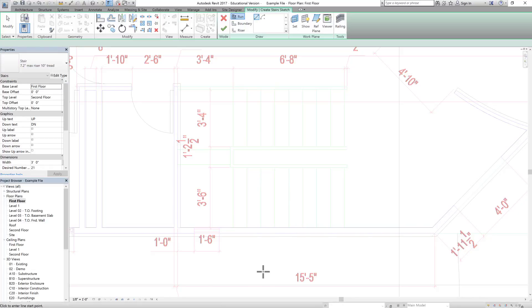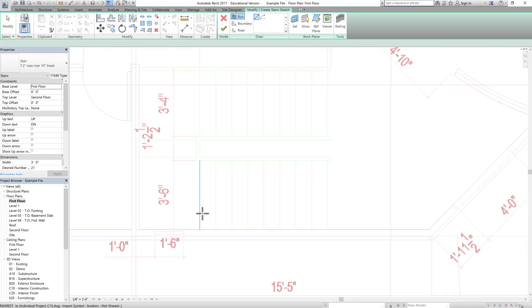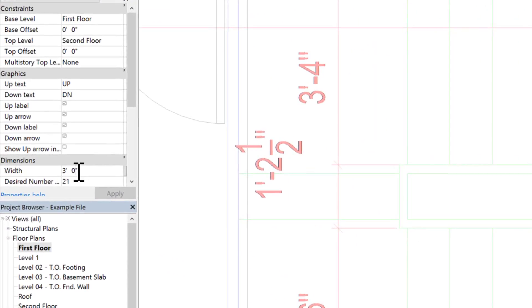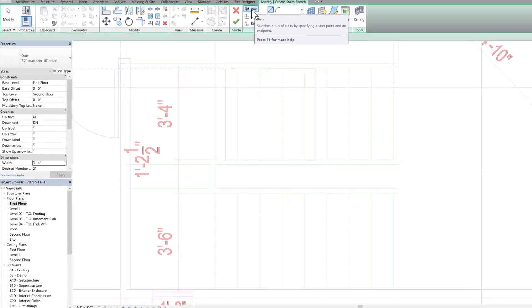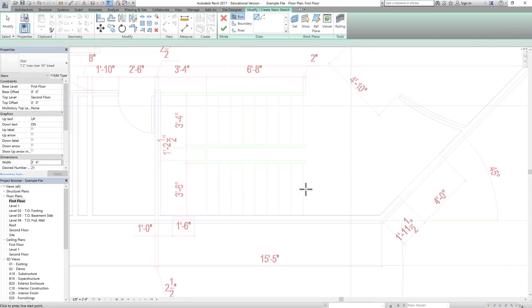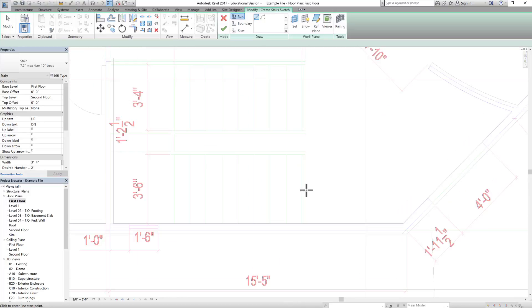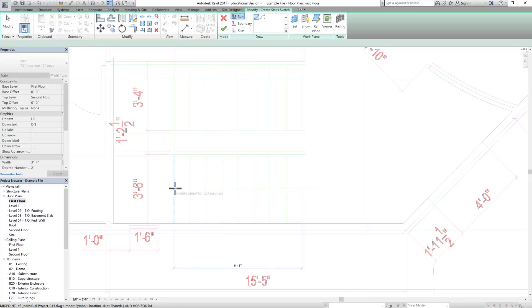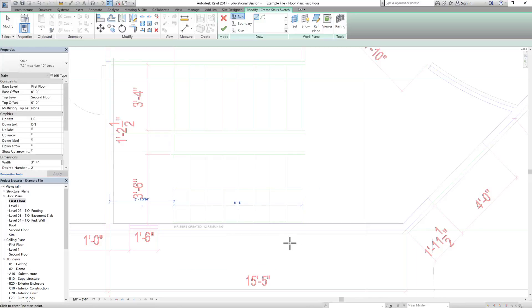Before you start drawing, make sure you know the width of the flight. The width here is 3 feet 4 inches as shown in the drawing. The current width under Properties is 3 feet, so change it to 3 feet 4 inches. To draw the run, you sketch a start point and end point. Click at the start midpoint, drag to the end midpoint — this creates a 3 feet 4 inch wide flight. There is a landing here, so we start the second flight from this point.